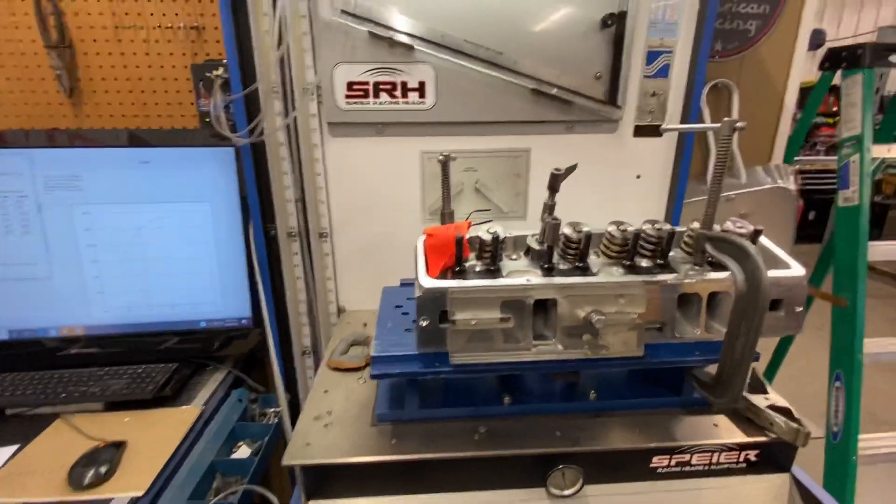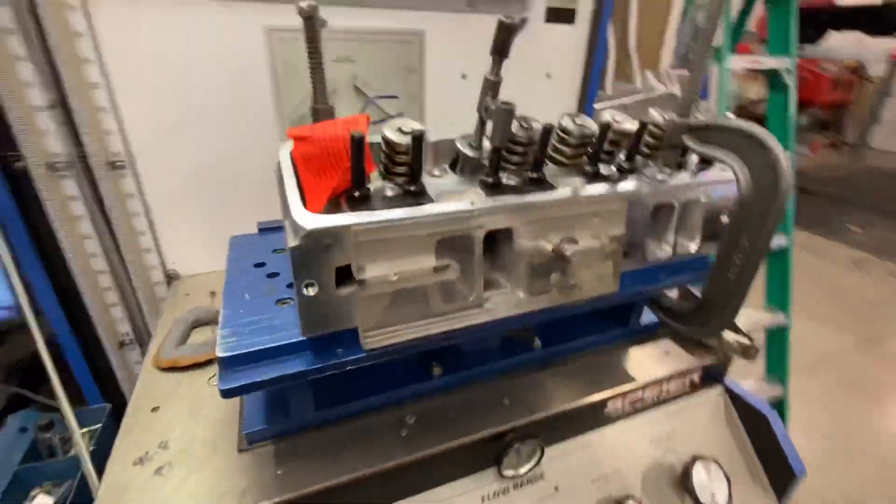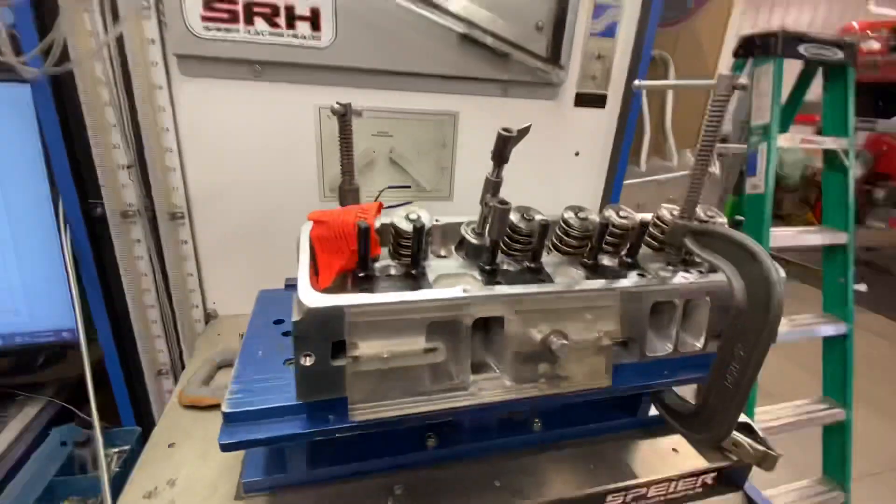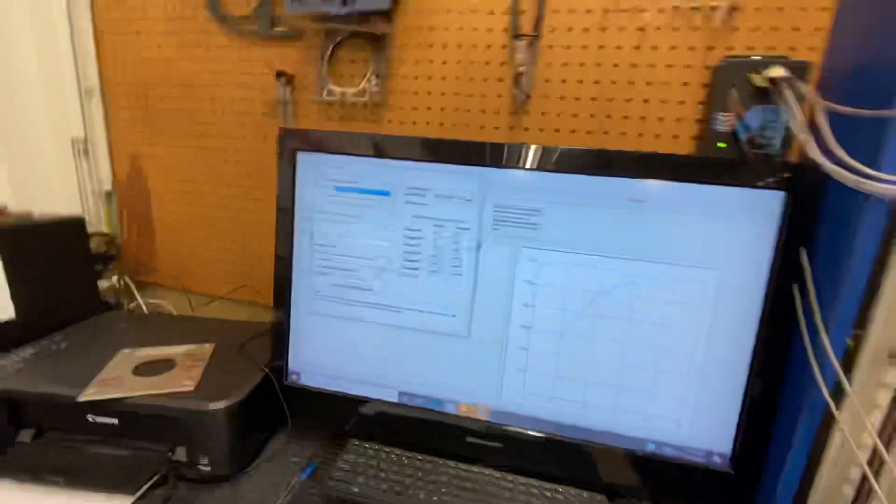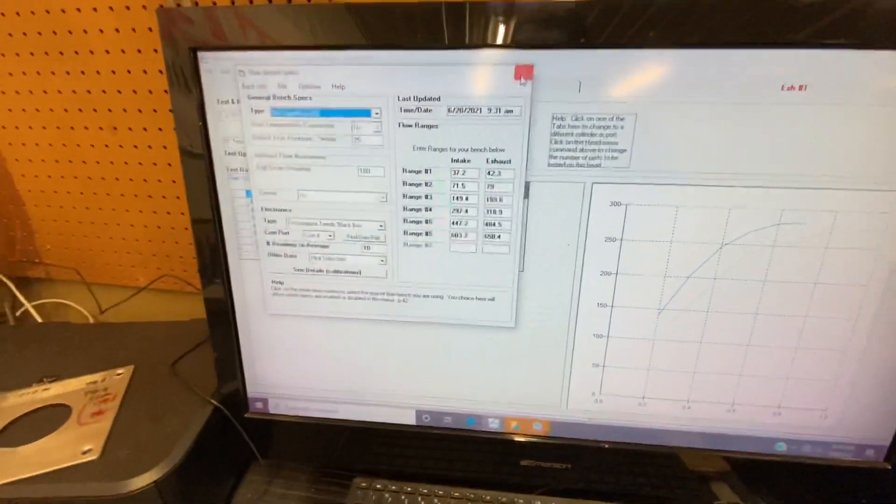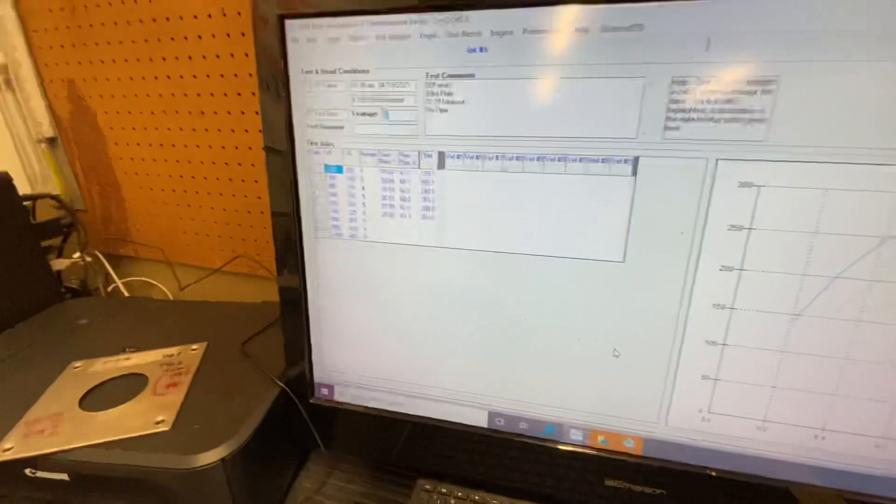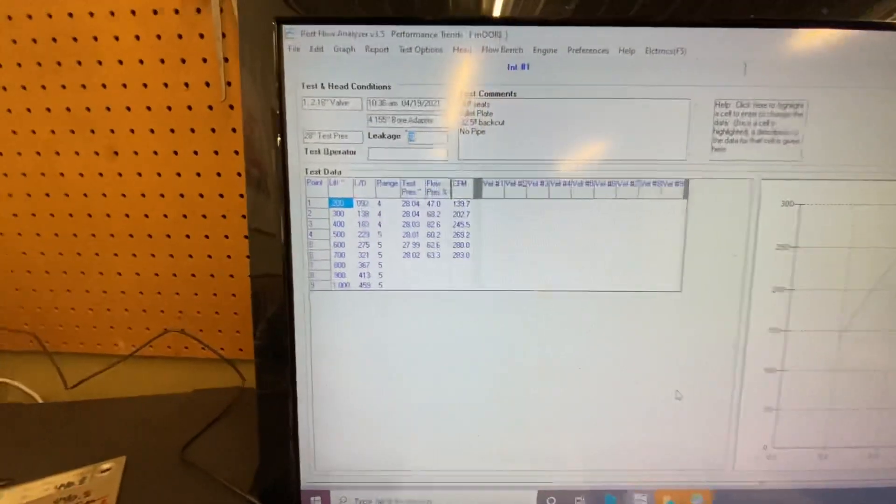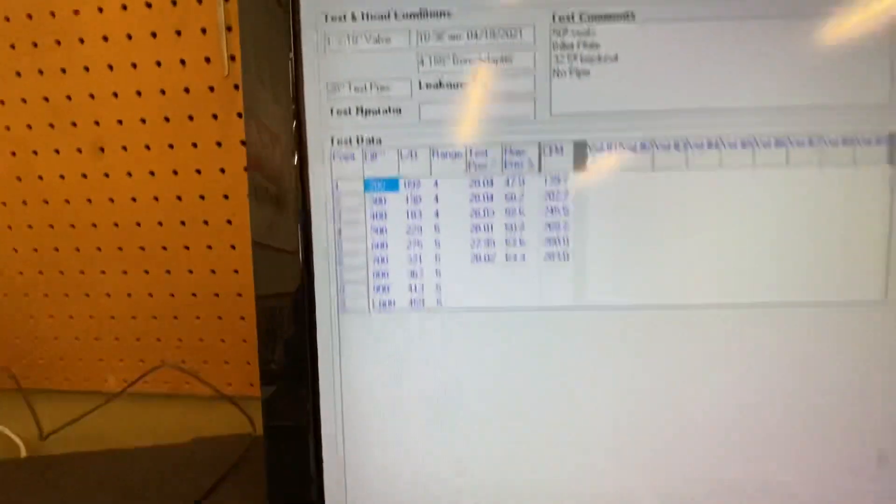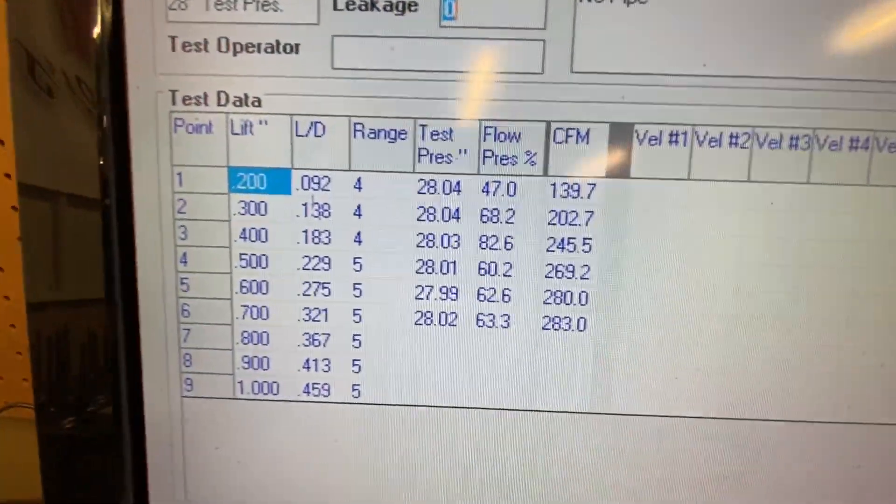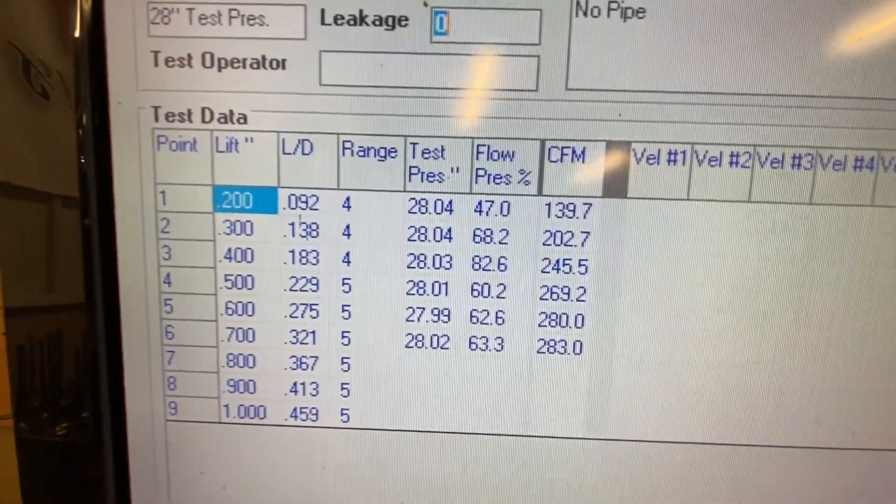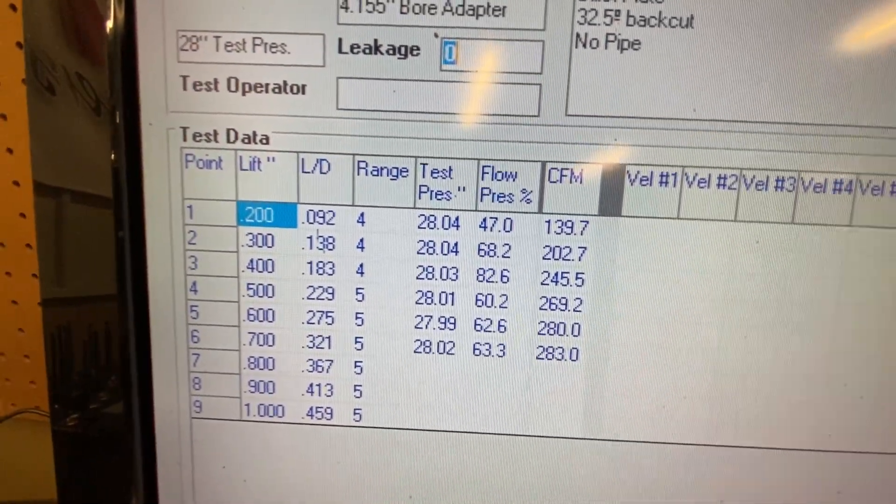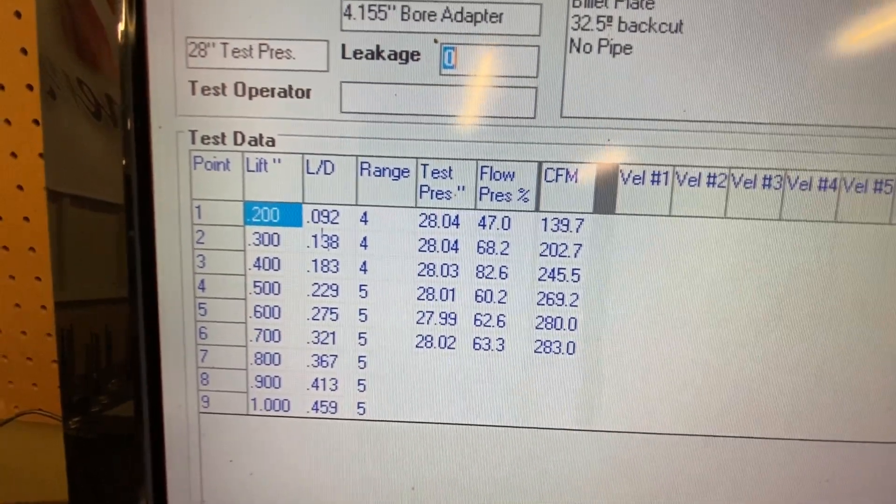Let's get to the flow. So, this is a Dragon Slayer. Brand new, out of the box. Just popped a spring off of it. On my bench, I even give it the benefit of the doubt. Put it on a 4155 fixture. So we got 200, 700. 139, 203, 146.